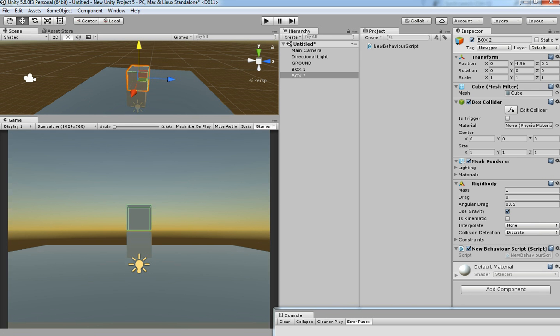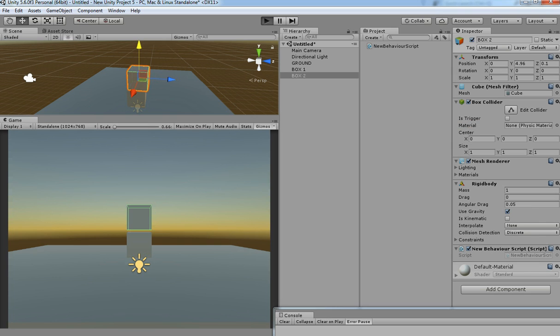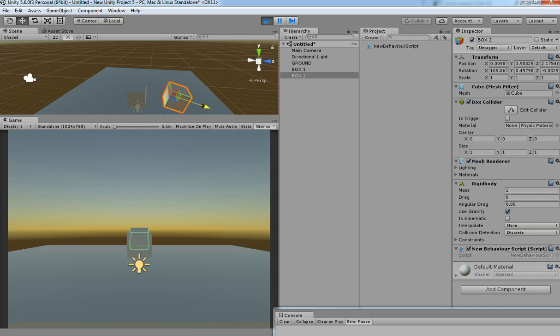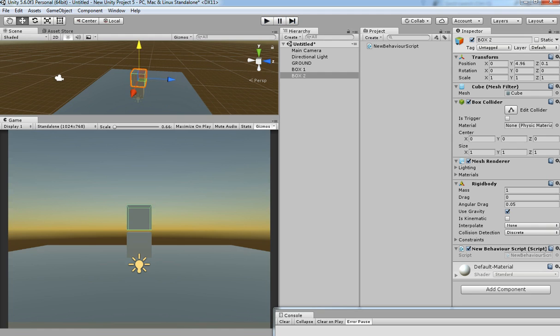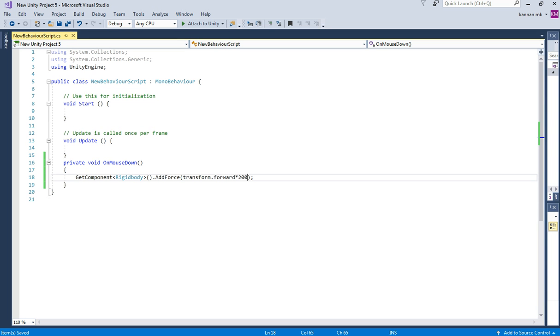Let's see how it works — hit Play, and then click on Box 2. The force is applied to the game object. We are going to increase it more to make it move further forward, so I am adding 500.